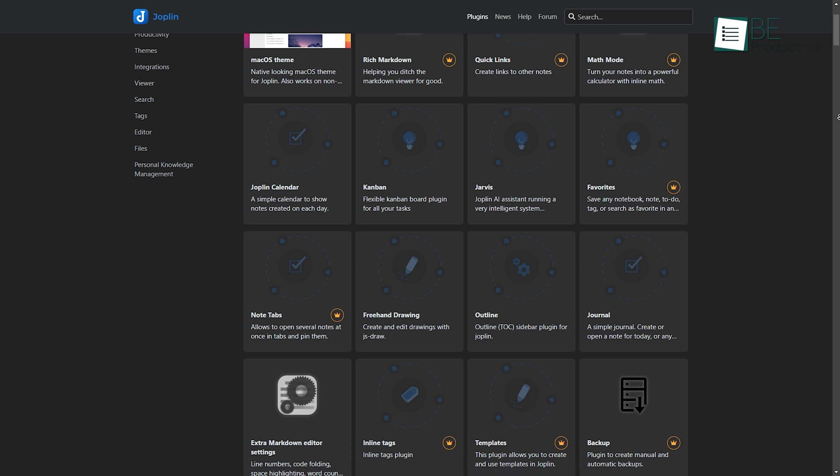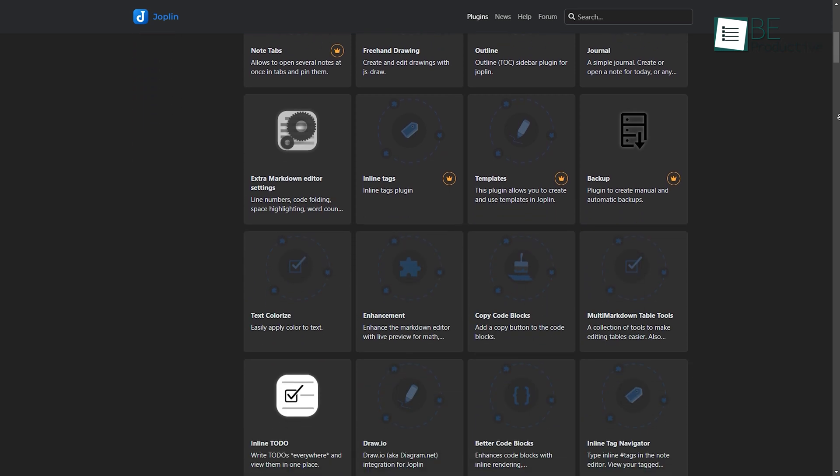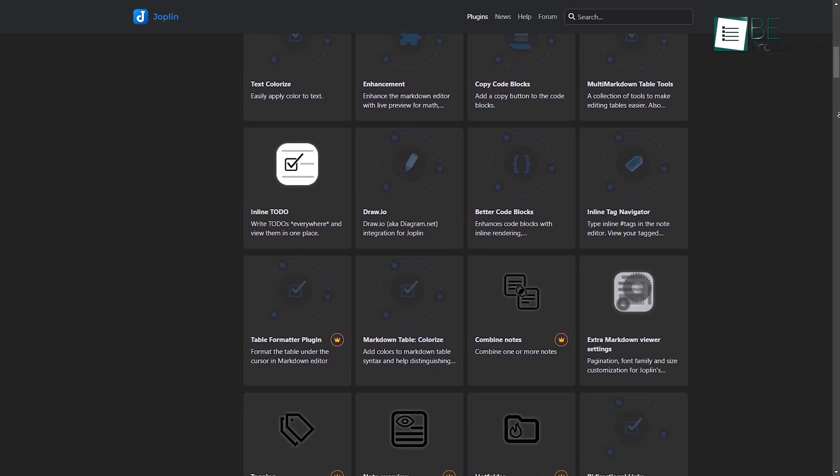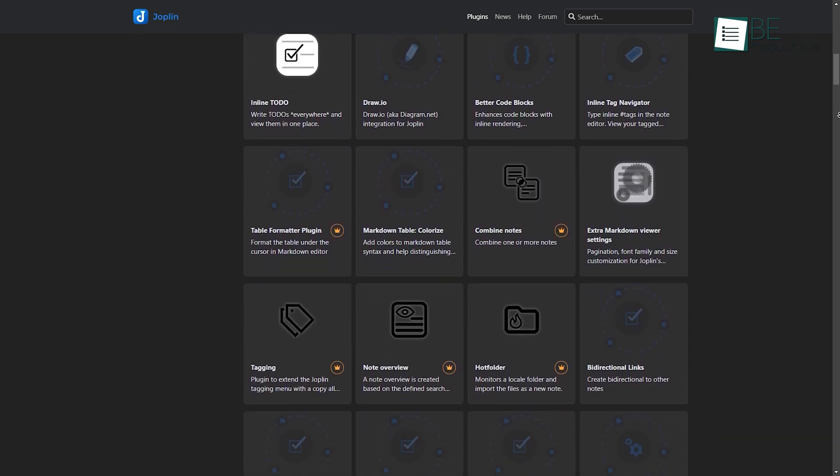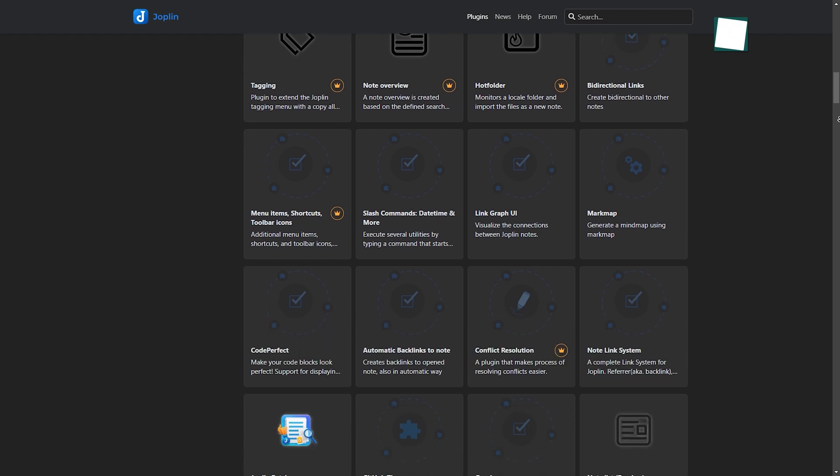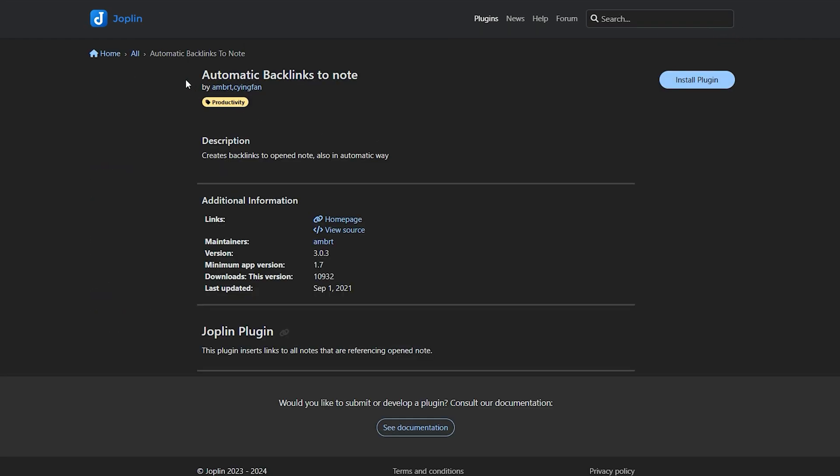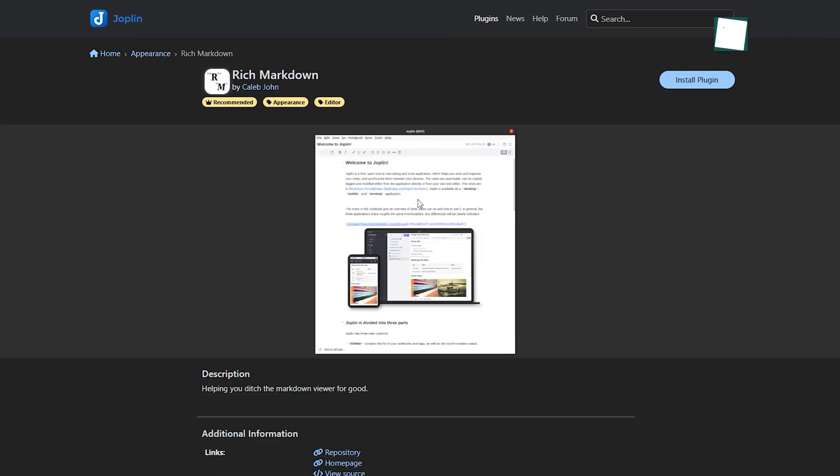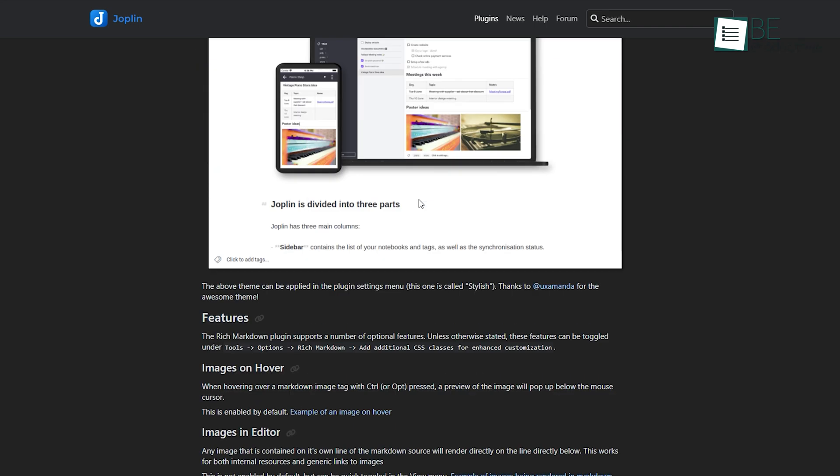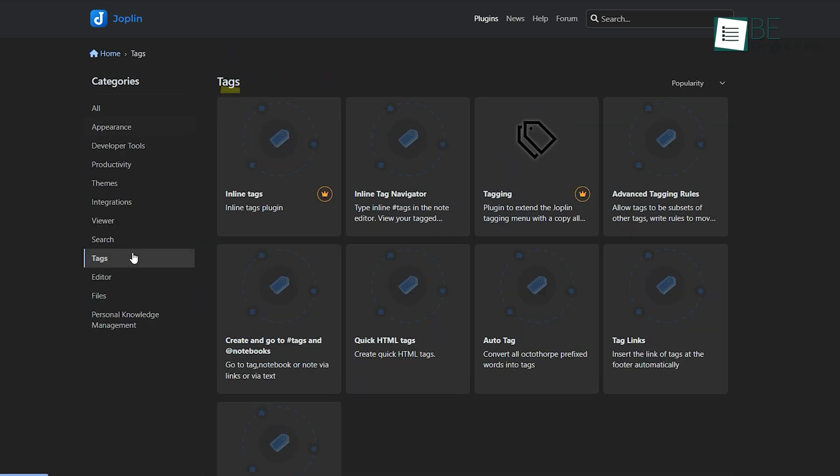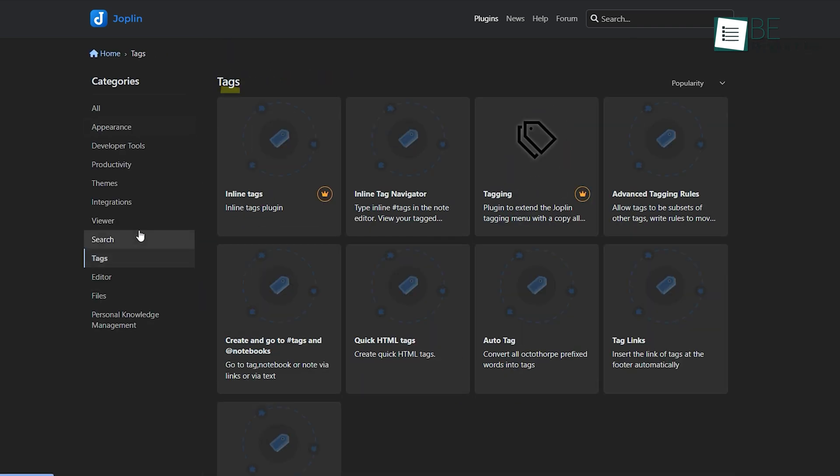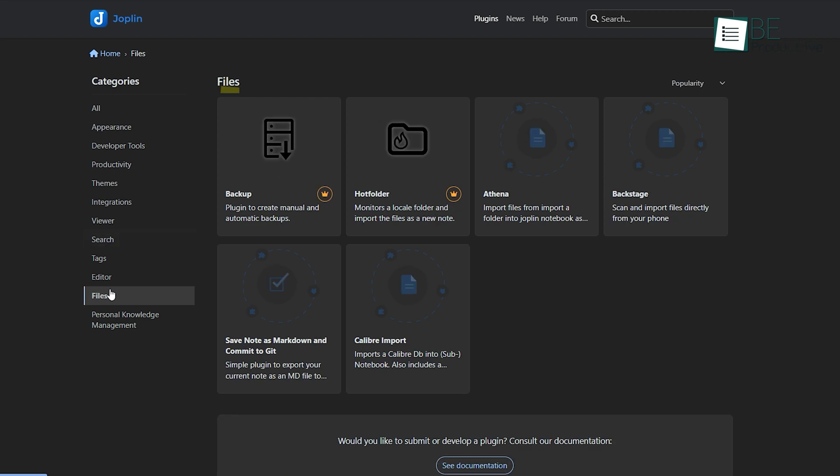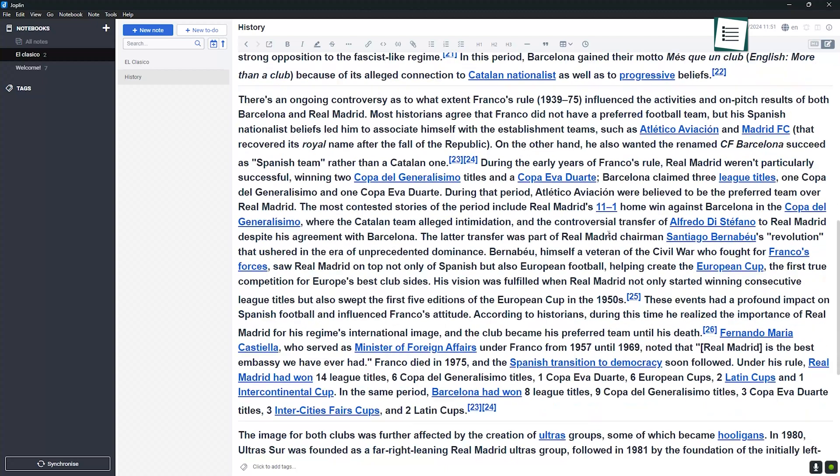Joplin has a more limited plugin selection, with around 200 plugins. While not as extensive as Obsidian, Joplin still covers many essential features like tabs view, backlinks, and rich text editors. For users who don't need as many advanced features, this smaller plugin library might be enough. For example, if you're primarily using the app to take notes and occasionally manage tasks, Joplin's plugins will give you what you need without the overwhelming options available in Obsidian.